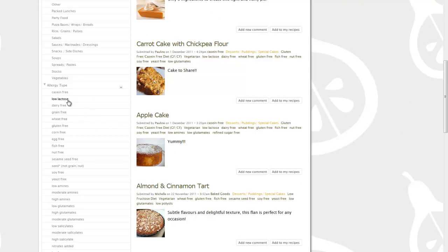Diets include GAPS, Paleo, Raw, specific carbohydrate, body ecology, and a number of other specific diets.